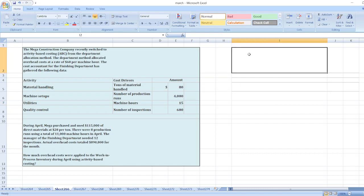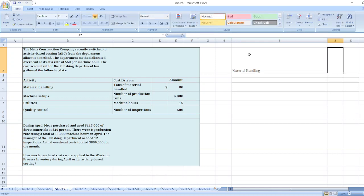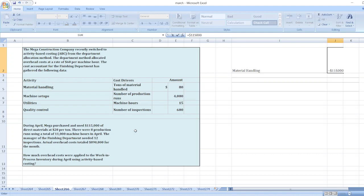How much overhead cost were applied to work in process inventory during April using activity-based costing? So here, first of all, material handling cost is equal to total purchase and used $115,000 divided by total direct material at $20.